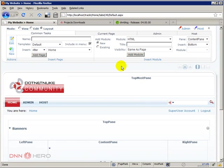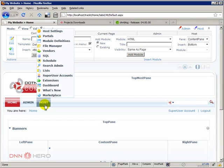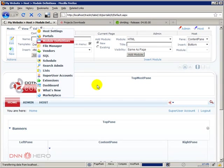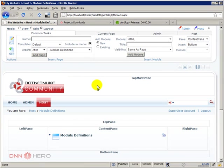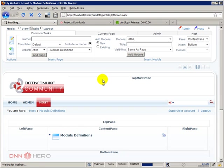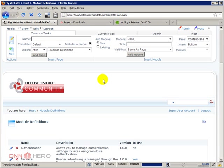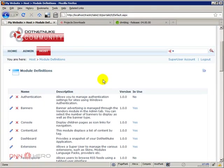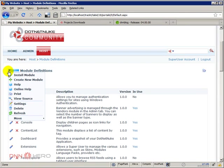Now I have to go to host and module definitions. Just make sure we're in edit mode. Now we can just go to the action menu and click on install module.